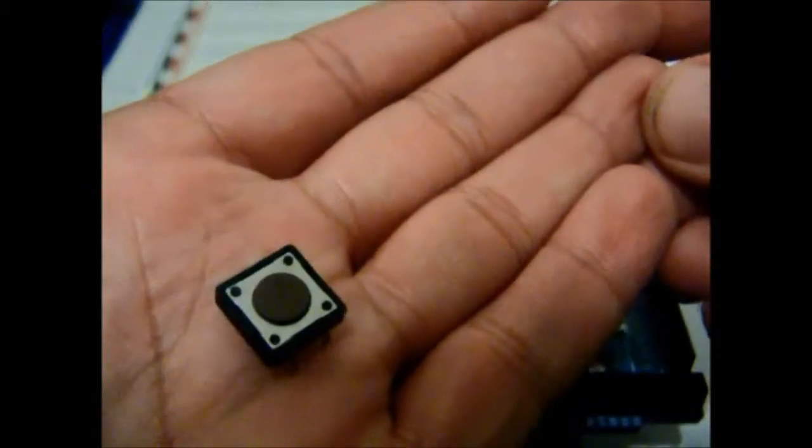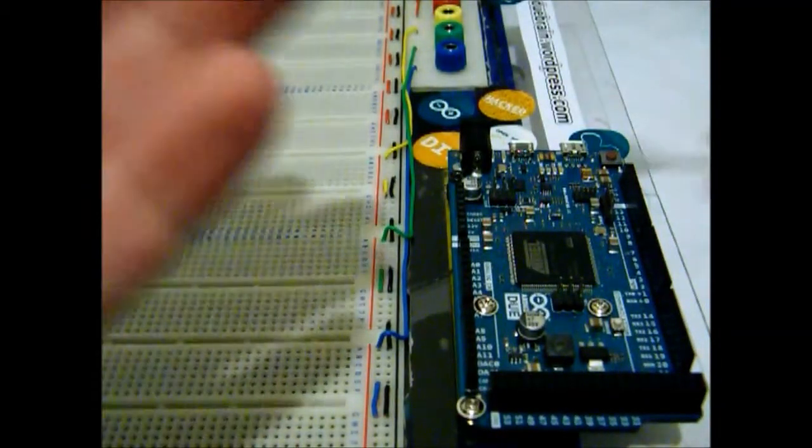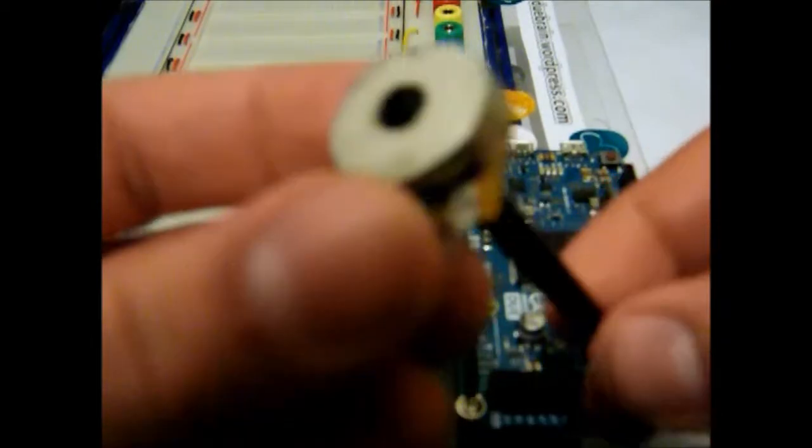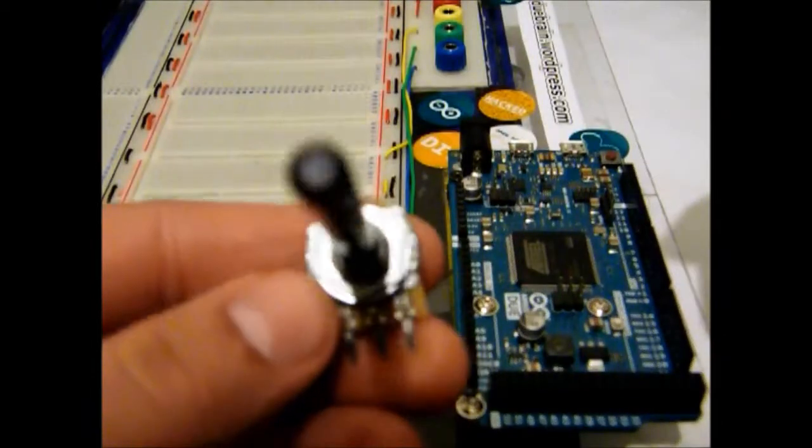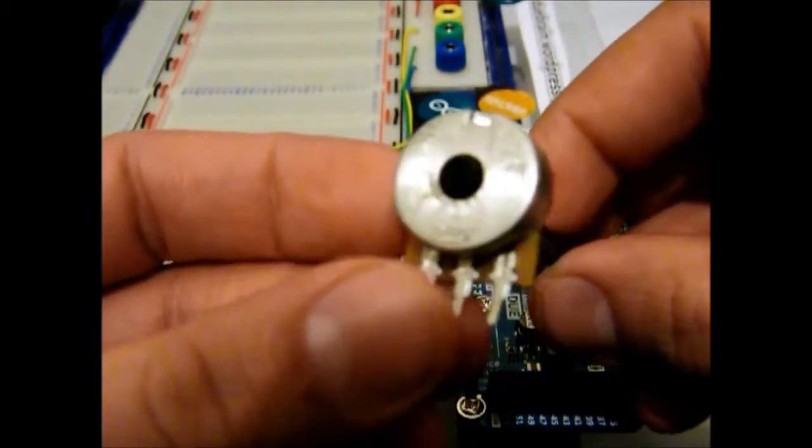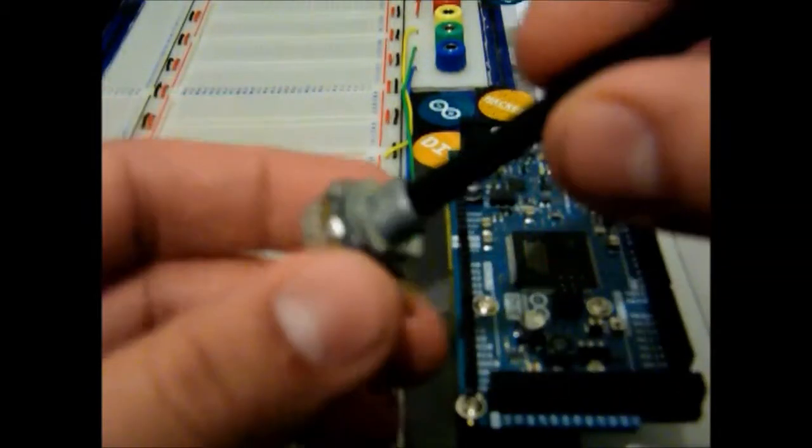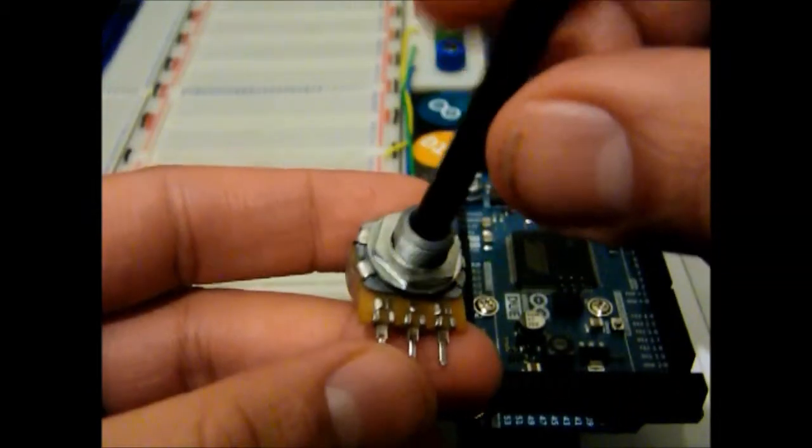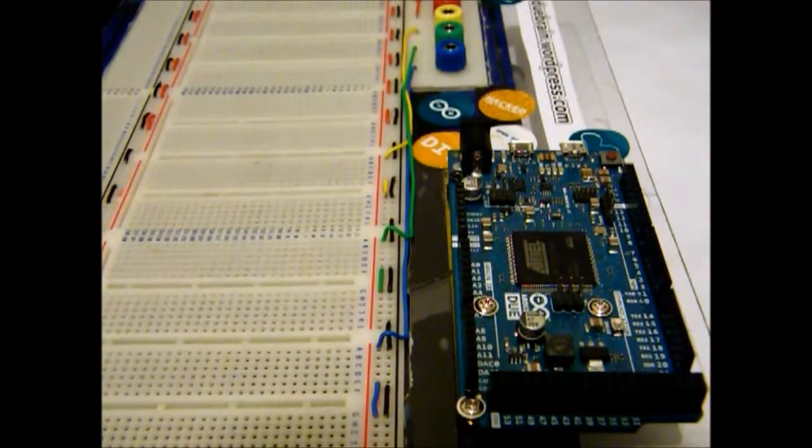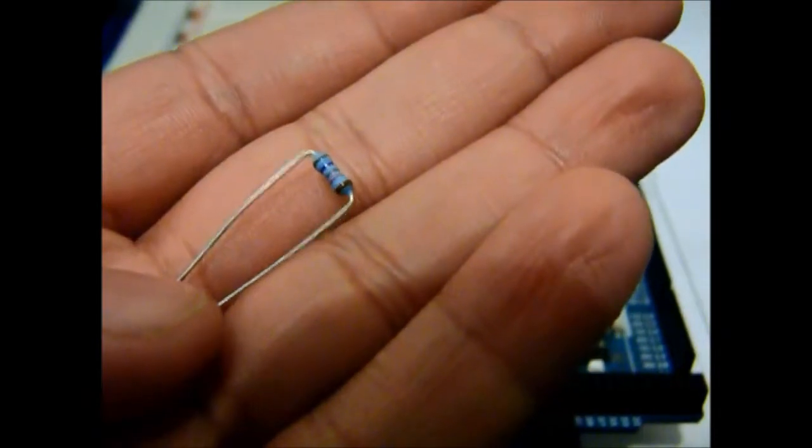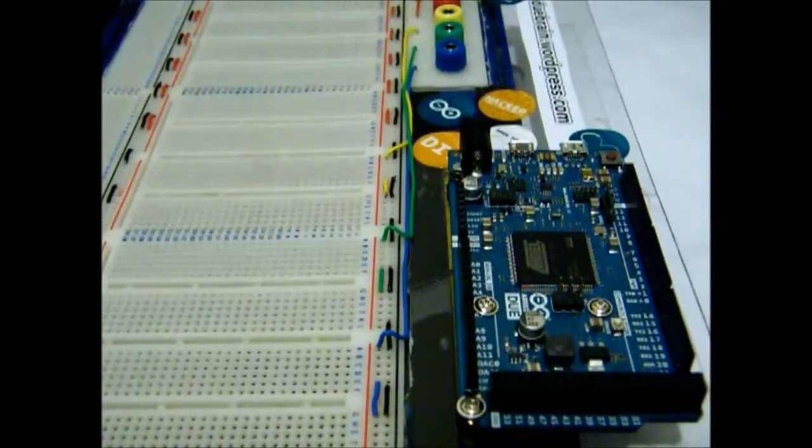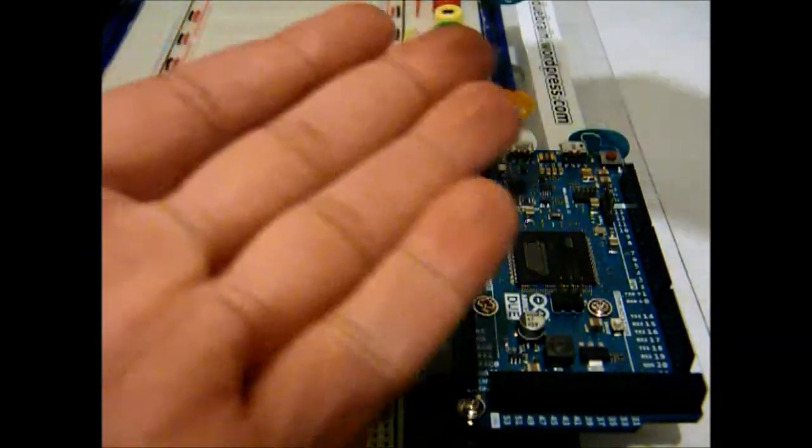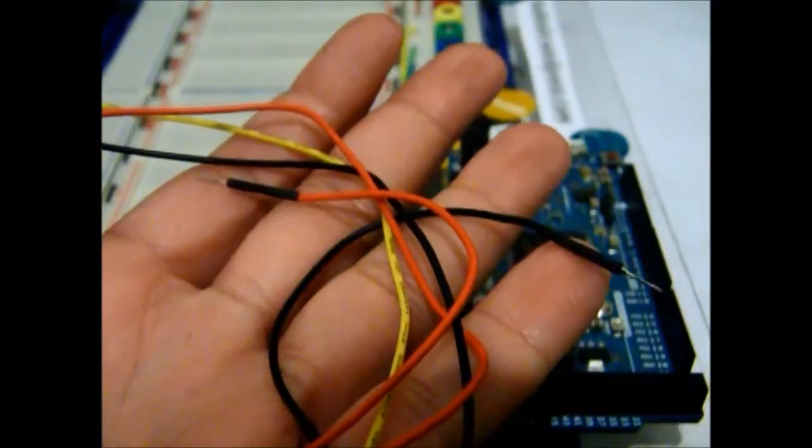One switch, this is a momentary switch, a variable resistor or potentiometer, also known as a pot, with a value of 10k, a resistor, 10k resistor, and some wires.